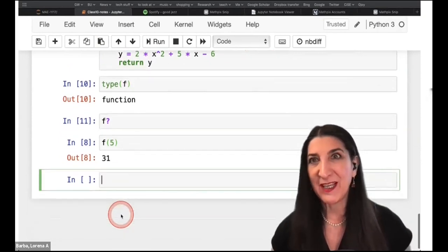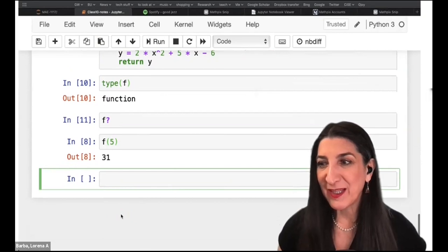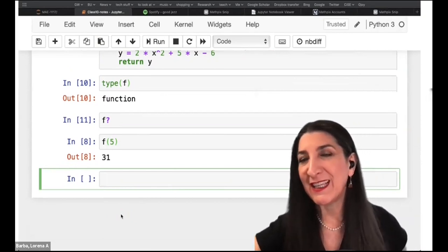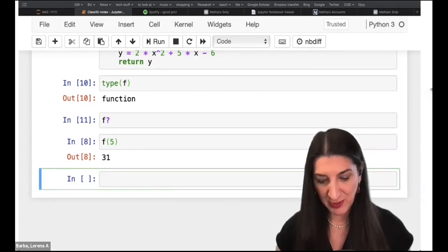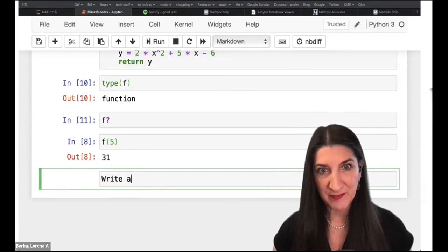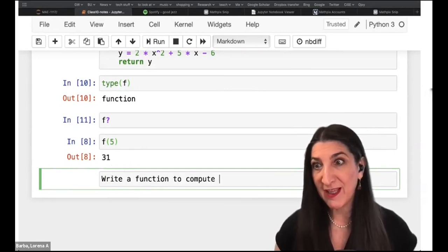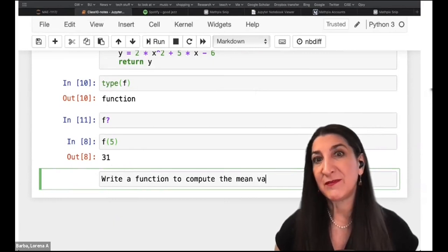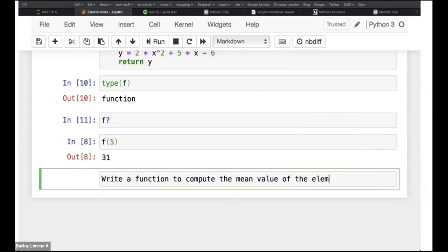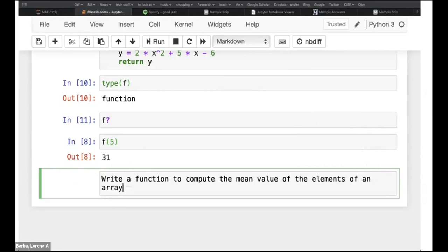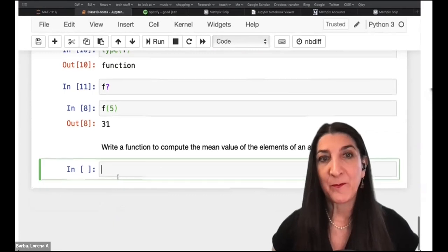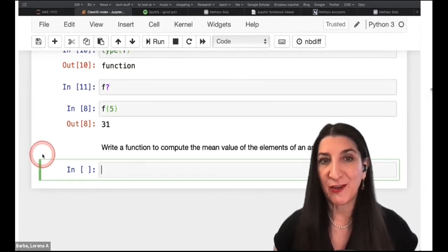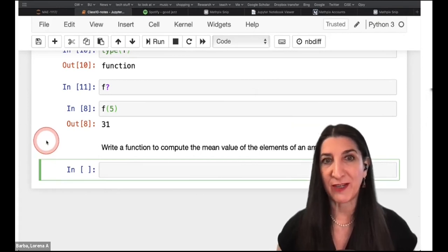Next we're going to write a Python function to compute the coefficients in the linear regression. First, we'll write a function to compute the mean value of the elements of an array, since we'll need the mean values in our expression for a_1. This is the first exercise: write a function that computes the mean value of the elements of an array.